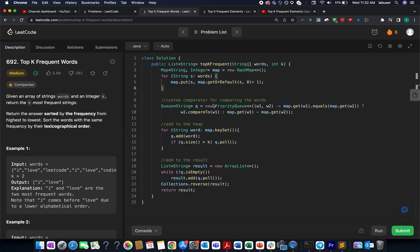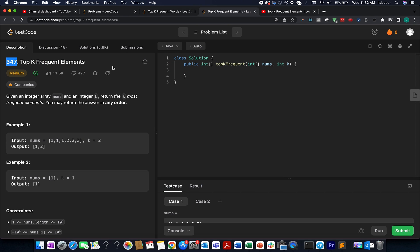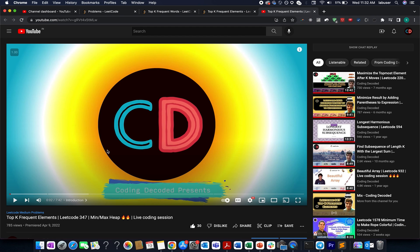Today's LeetCode challenge is 'Top K Frequent Words', a medium level question. It is very similar to 'Top K Frequent Elements' — I already have a video on that, so please go through that video first and then come to this one, because this is an extension of the same problem.